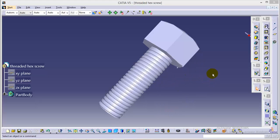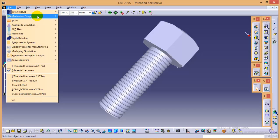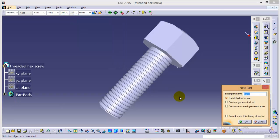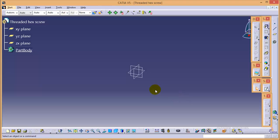So we will start with its sketching. Go to start, mechanical design, part design, name your part as threaded hex screw. First of all, we will start with the hexagonal head.